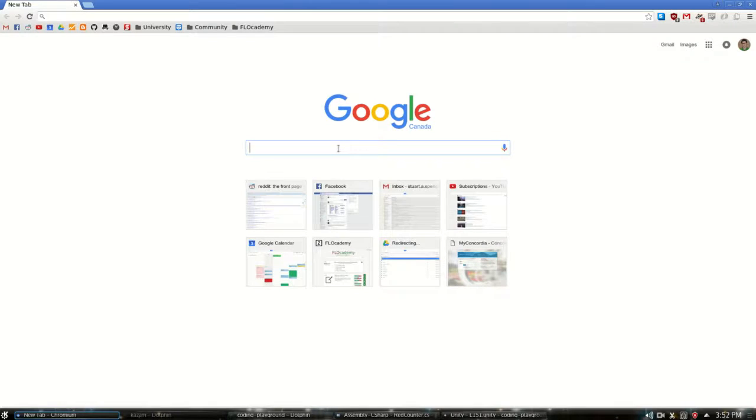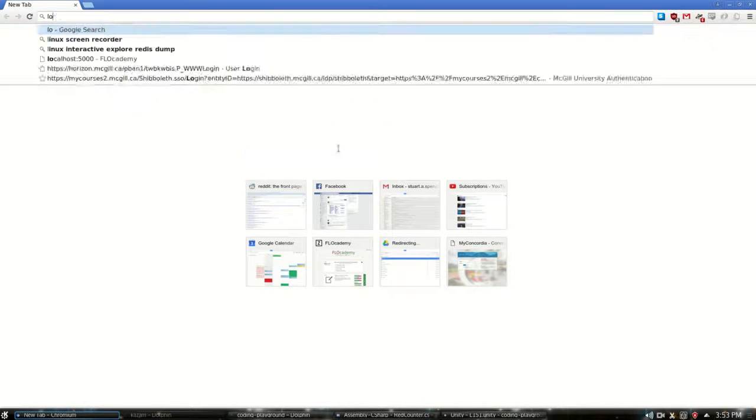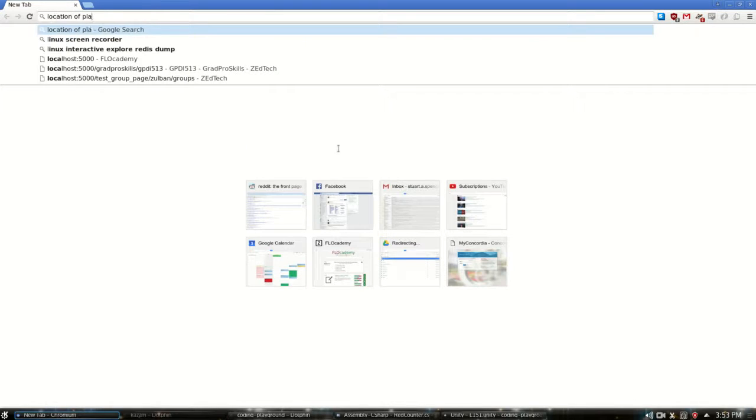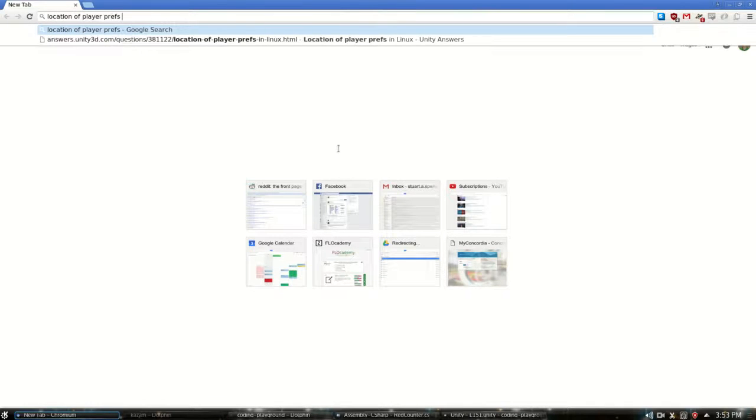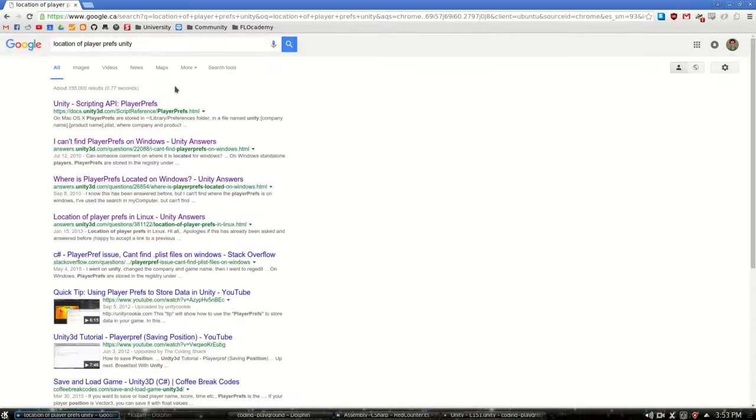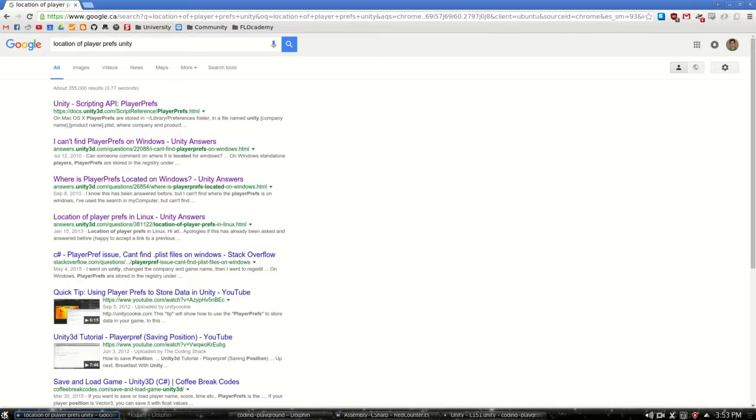Now what this actually is doing is it's creating a file on your computer. And if you do location of PlayerPrefs Unity, you can find some information about where to find this file.